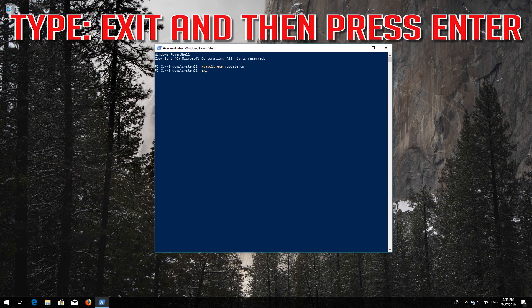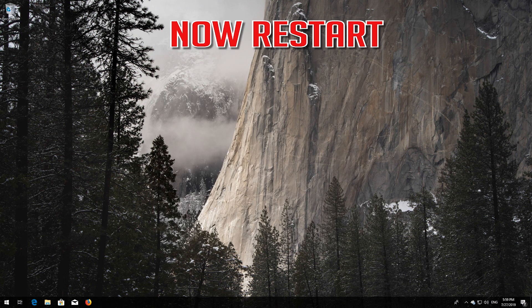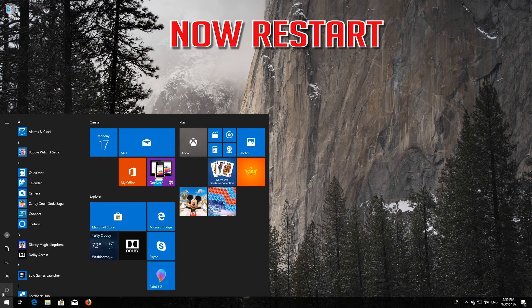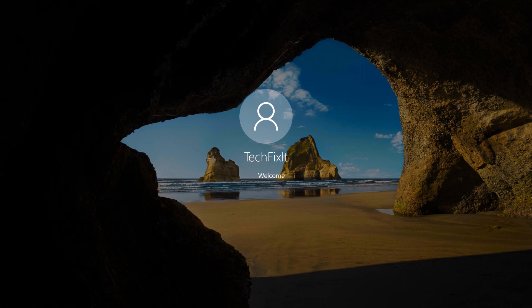Type exit and then press Enter. Now restart. Windows Update should be repaired.